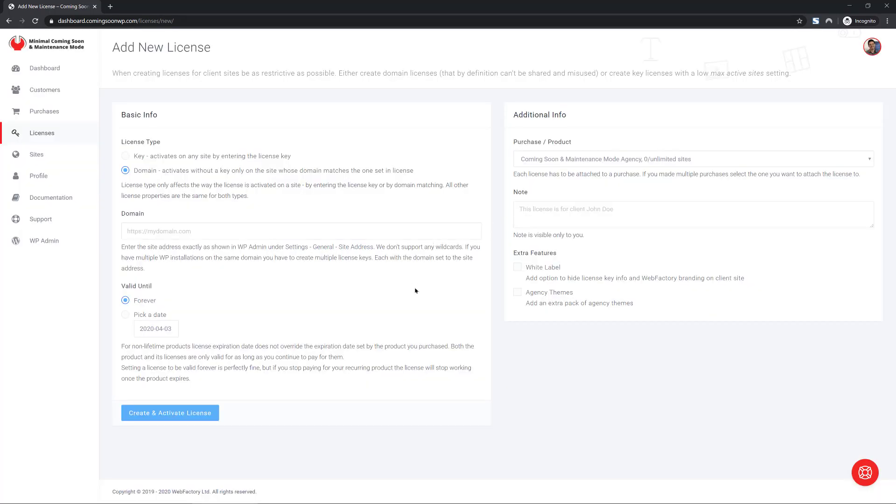When you're on the client site, you don't have to enter anything. You just click activate license and we just link that site to this license. We know the URL and magic happens. That's it. It's very handy and the best thing is you can only use it on that site. So, even if the client would share a license, which he can't, nothing will happen.